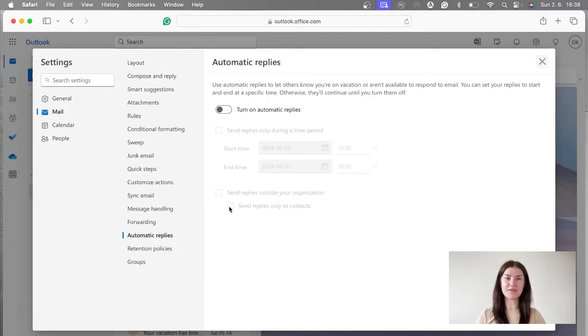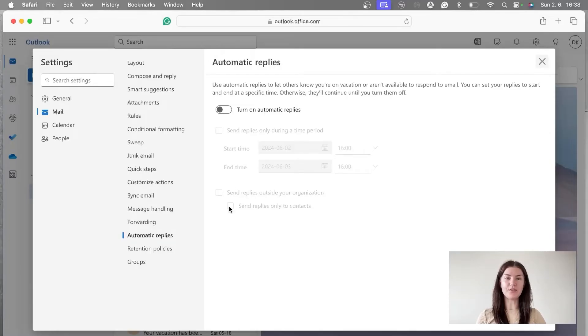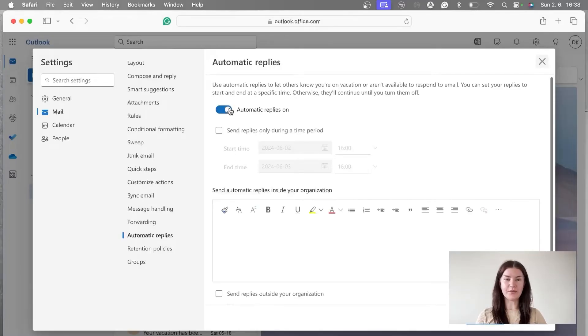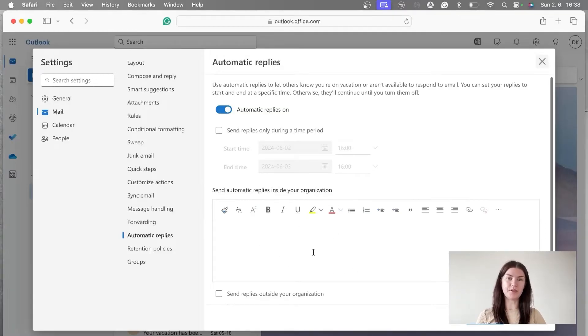To have this functionality activated, we have to turn it on. We do this by clicking on this toggle. And then as you can see, the box appears where we're going to fill in the reply itself.